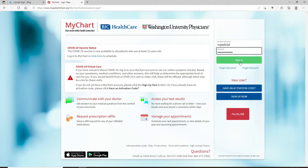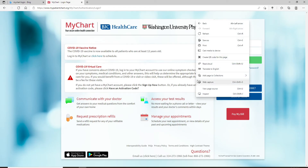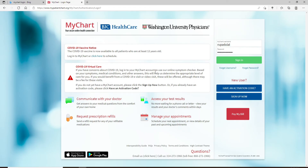Log into your account by clicking on the Sign In button. If you don't have an account yet, you can click on the 'Sign Up Now' button and register yourself for a new account.